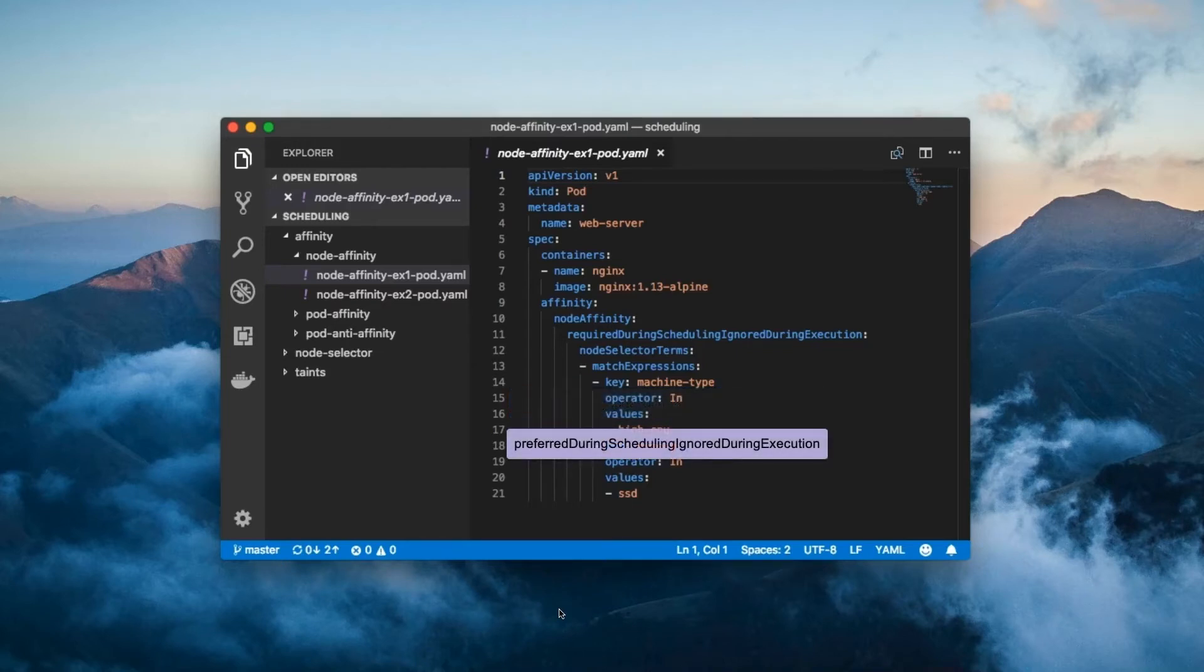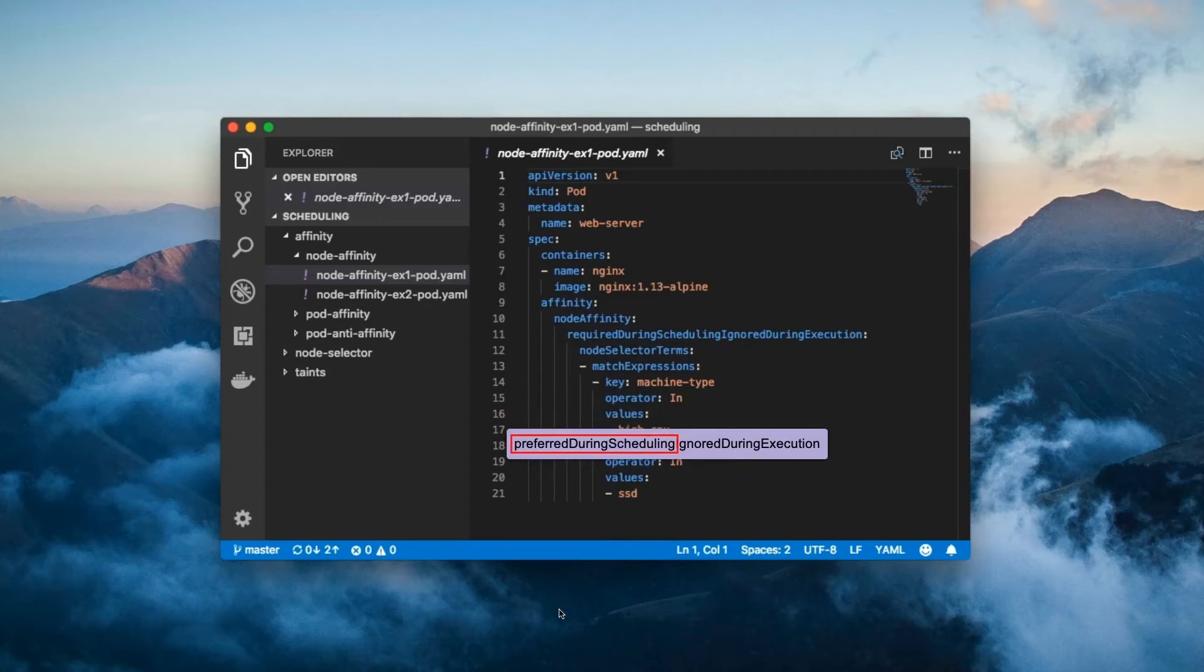The preferred during scheduling ignored during execution field is very similar. The preferred during scheduling part specifies that the pod prefers to be scheduled on a node which meets the requirements below. However,